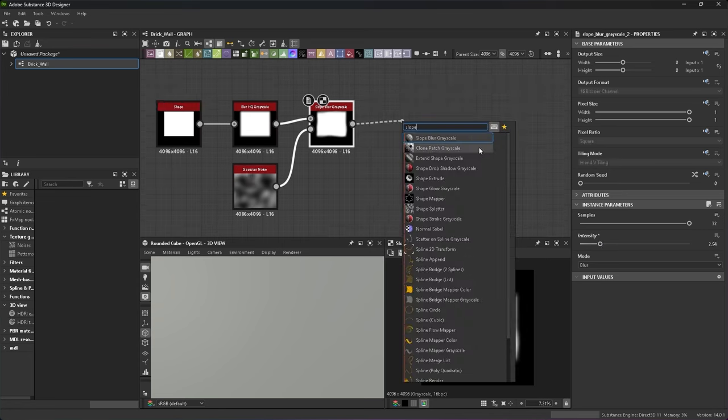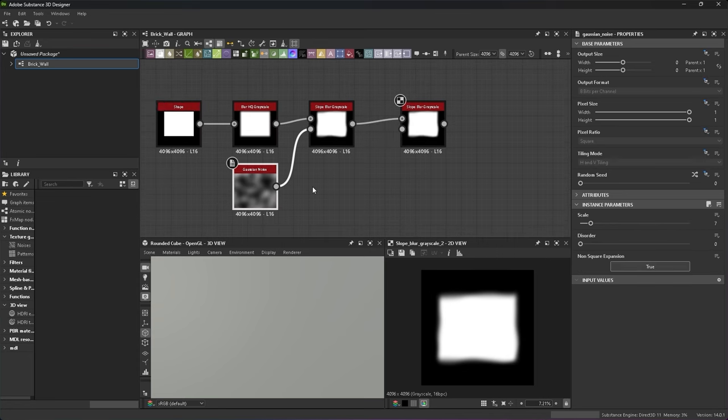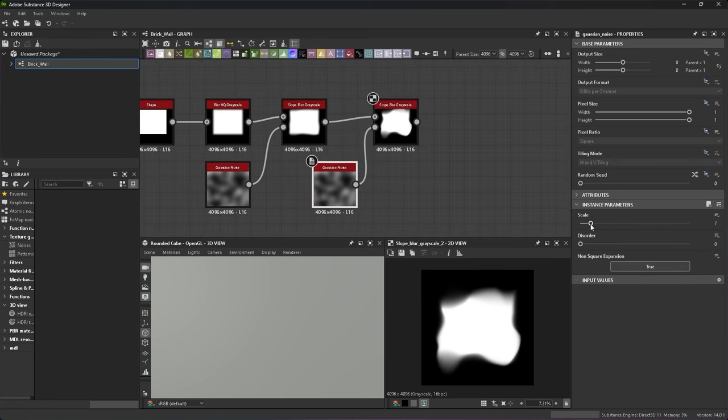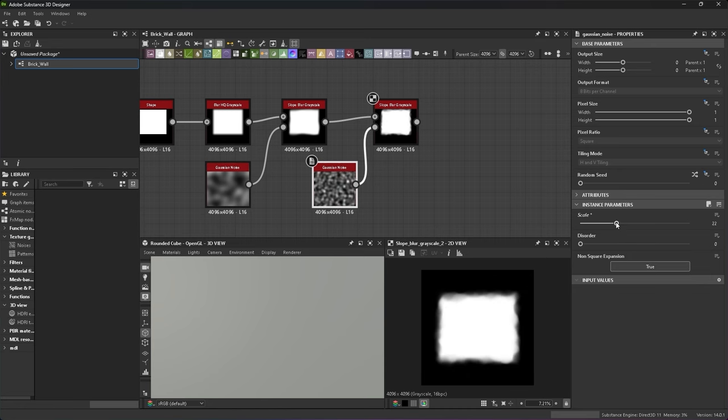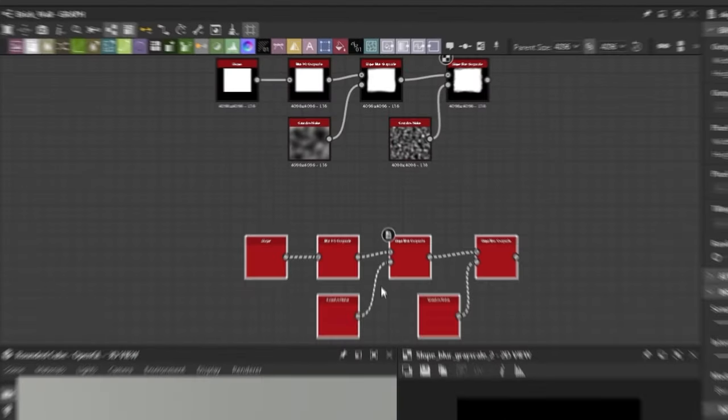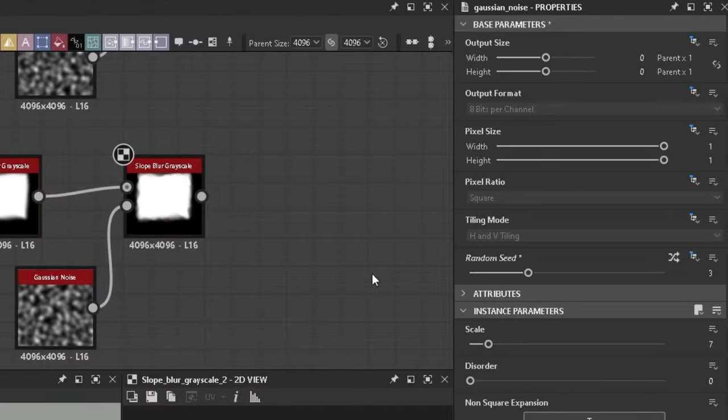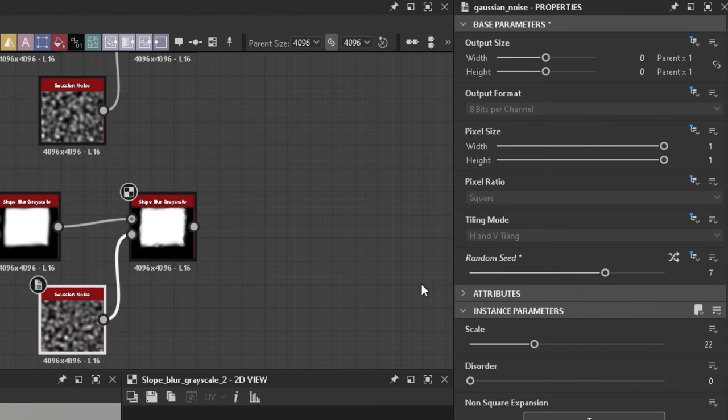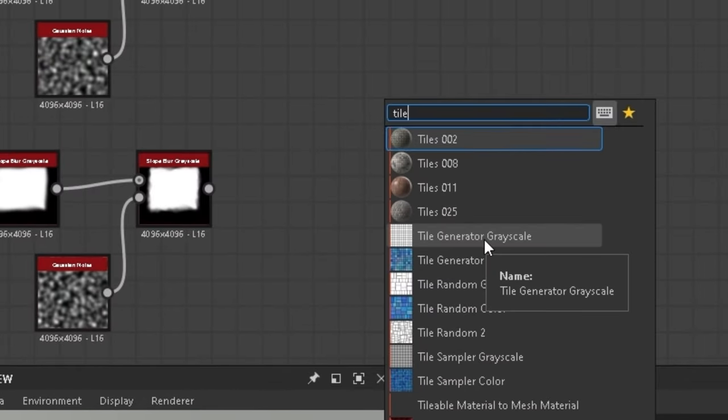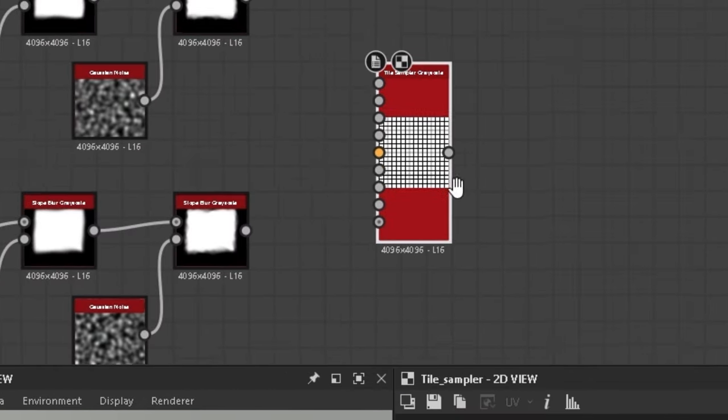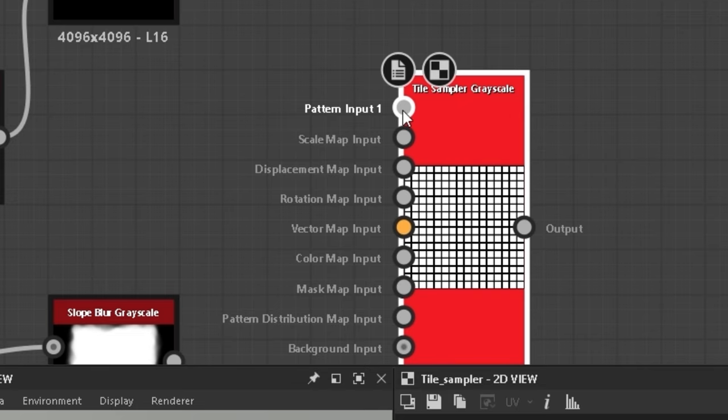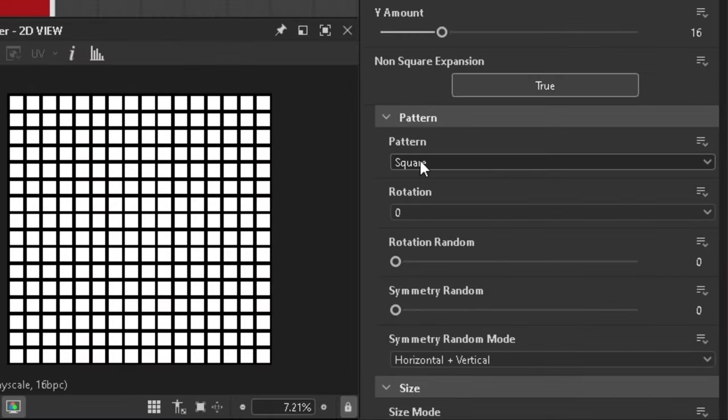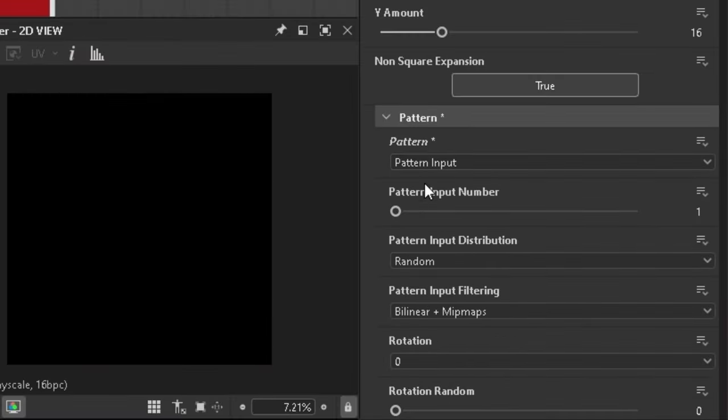Cool, now just do that again but slightly scale out the Gaussian noise for extra distortion. That's one brick done. Copy paste that two more times and change the seeds of the Gaussian noises for variation. Tile sampler is what we'll use to combine the bricks together to form a wall. At the moment it only has one input so set the pattern to pattern input and the amount to three.